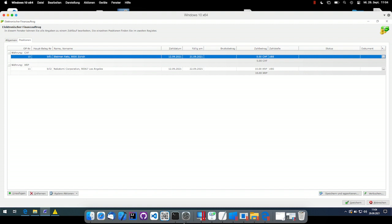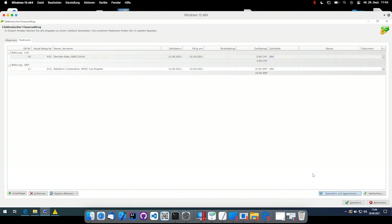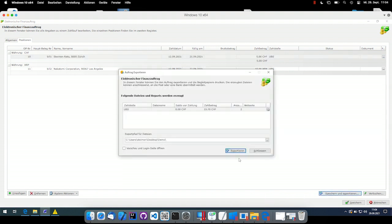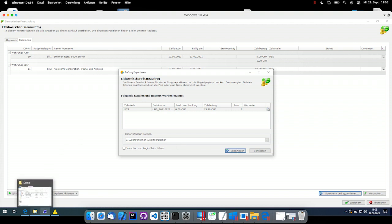You maybe know John McClane from the Die Hard movies. He's going to receive a lot of bills because he just destroys a lot of things. And therefore all has to be as easy as possible. Here we have prepared two payments. One payment is of five Swiss francs and one is 10 XRP. As a user, I can just export these files into an ISO format. And traditionally, I would now just upload these exported files to my bank and wait for the processing.